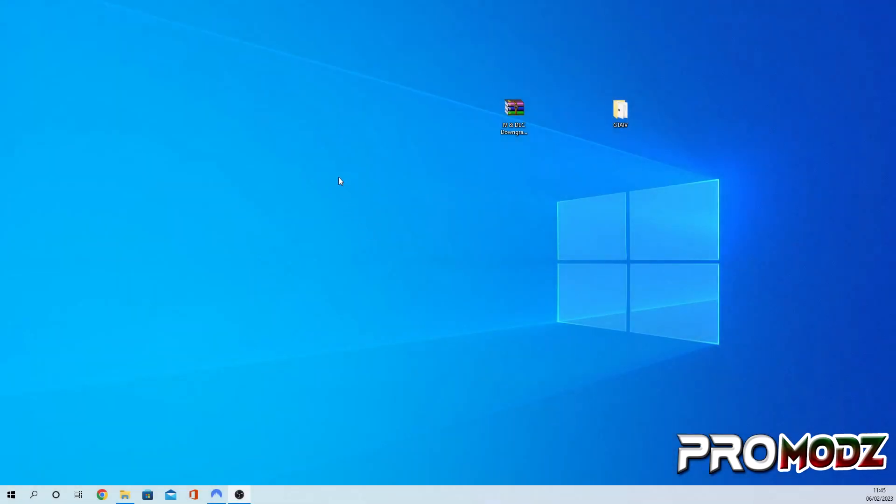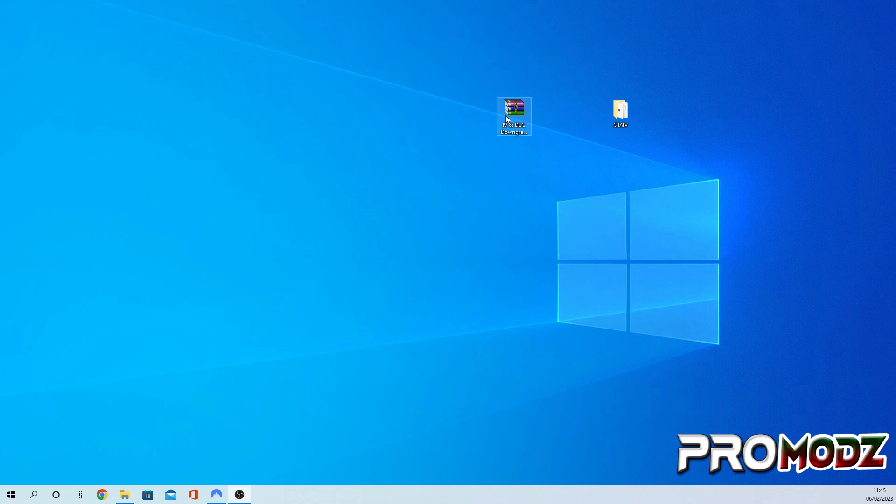So first we need to download the downgrader. There'll be a link down below in the description, and if you do not have WinRAR, I will also provide the link down below for that as well, as you're going to be needing that to extract the files.